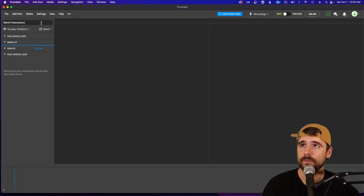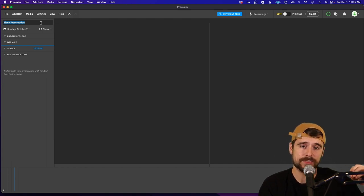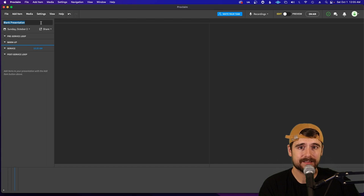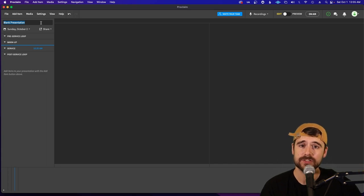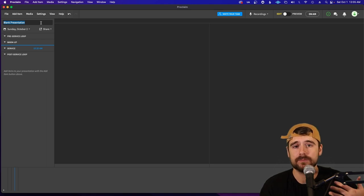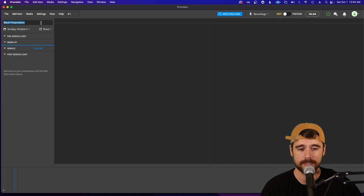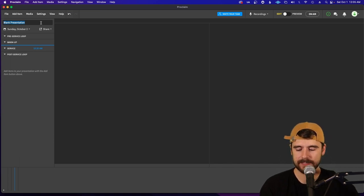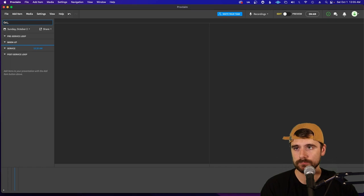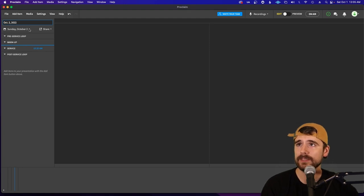We need to be really specific about how we title our services so everyone knows what that presentation is going to be used for. What I like to do is title the presentation with the date it's going to be used. So let's say today is September 30th and we're setting up a presentation for Sunday, October 2nd — you'd type in 'October 2nd, 2022' as the title.